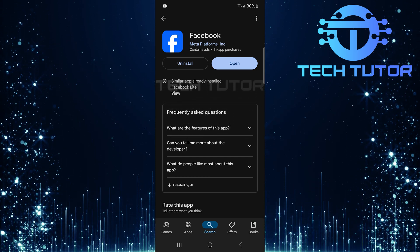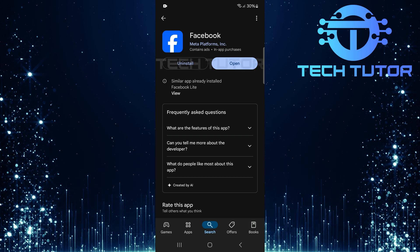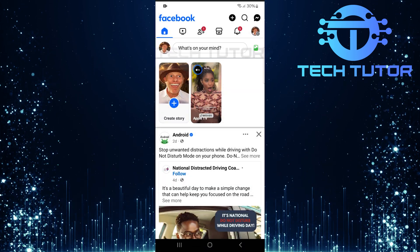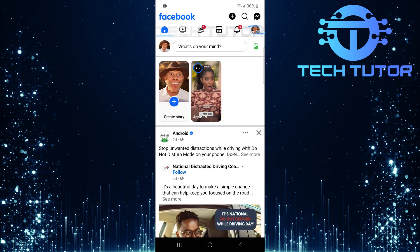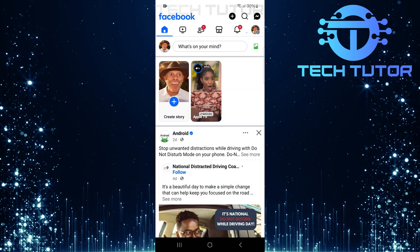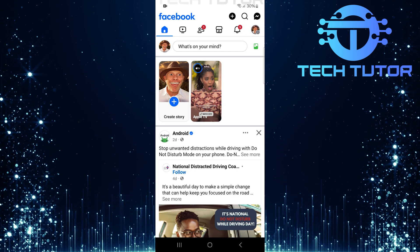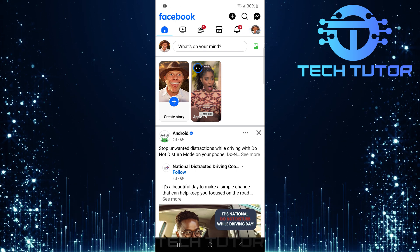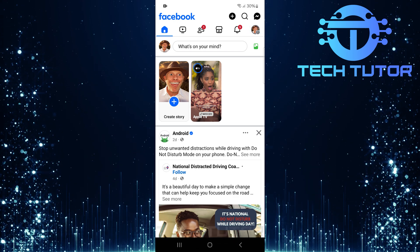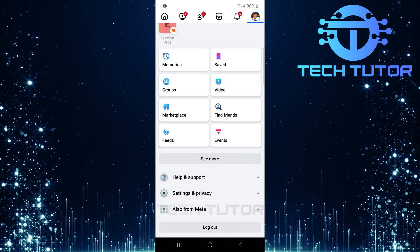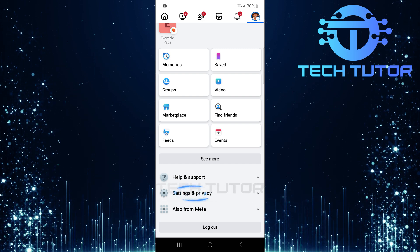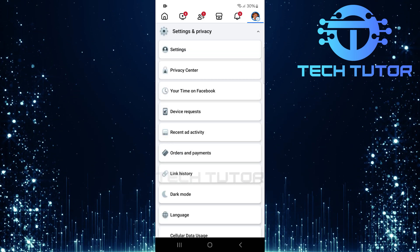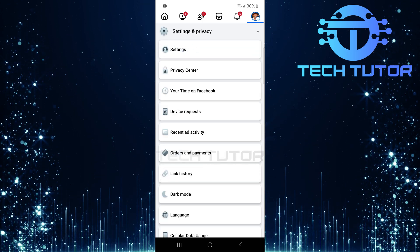Once you've updated your app or confirmed there's no update available, let's open up the Facebook app. Tap on the three horizontal lines or the profile picture icon located at the top right corner of your screen. Scroll down and tap Settings and Privacy. Next, select Settings.